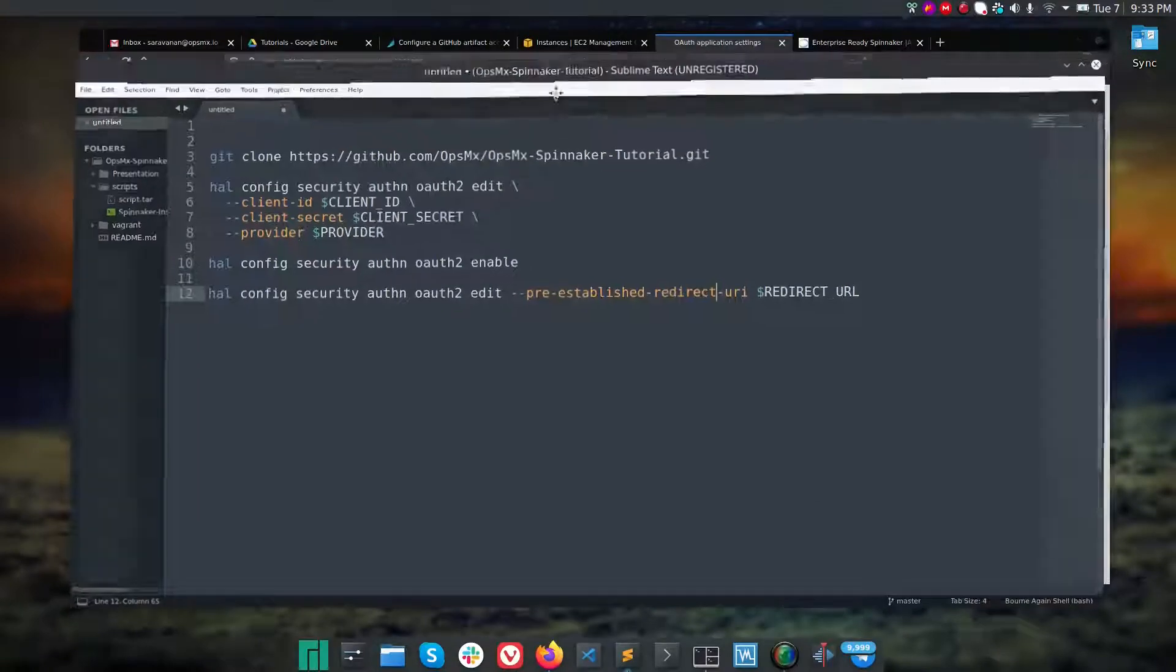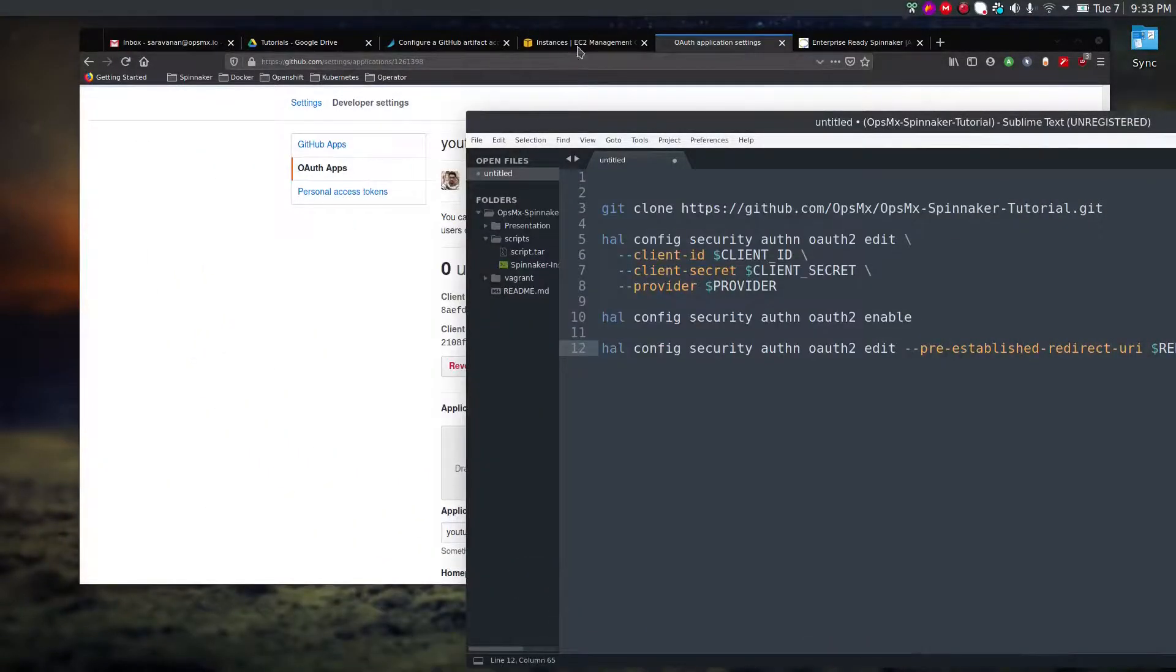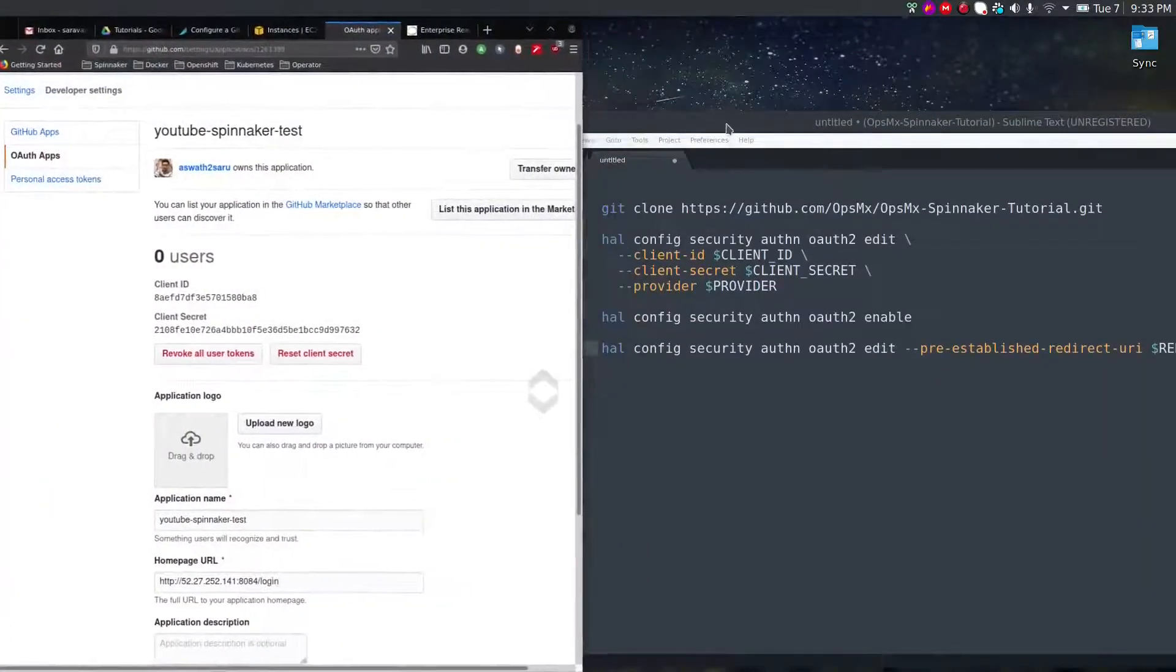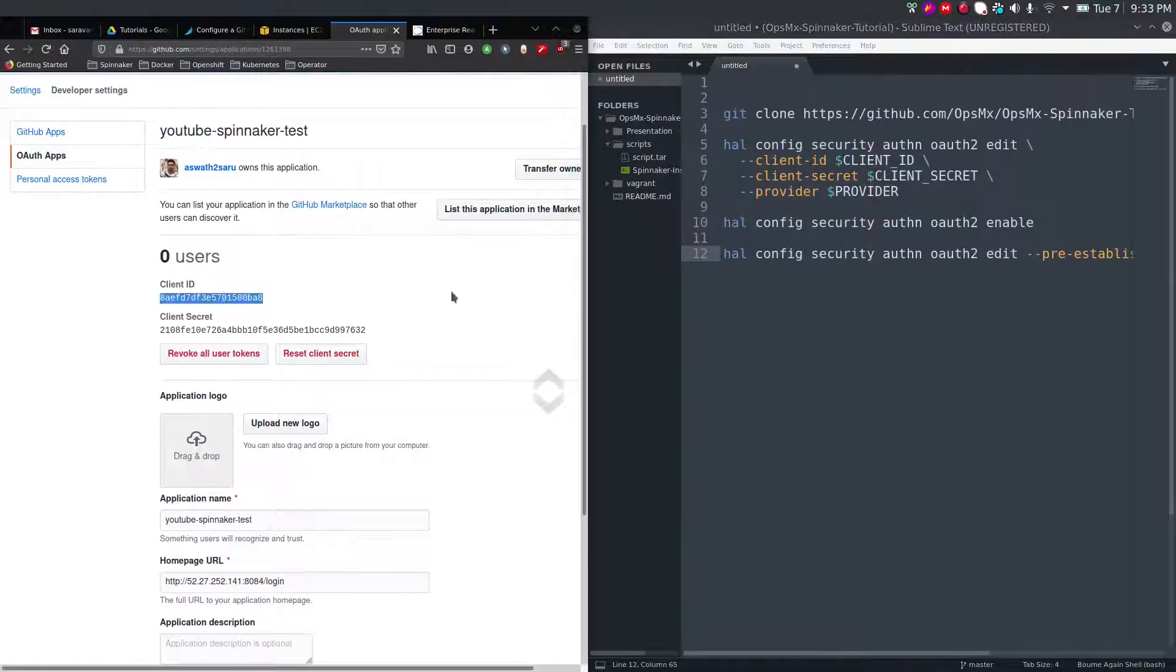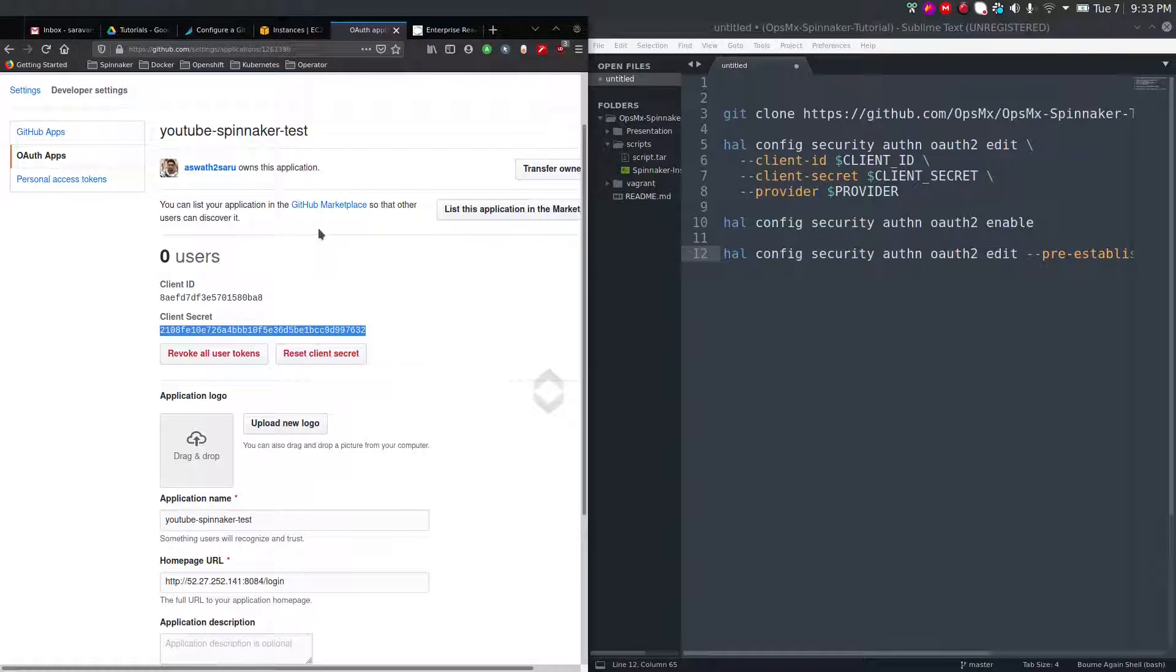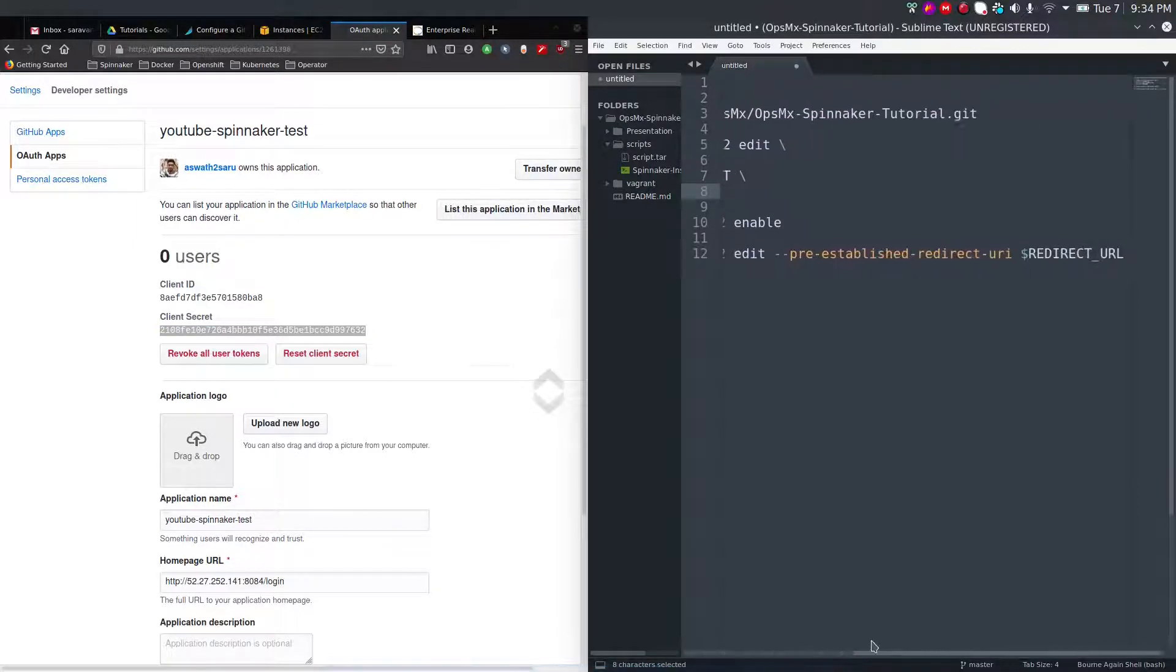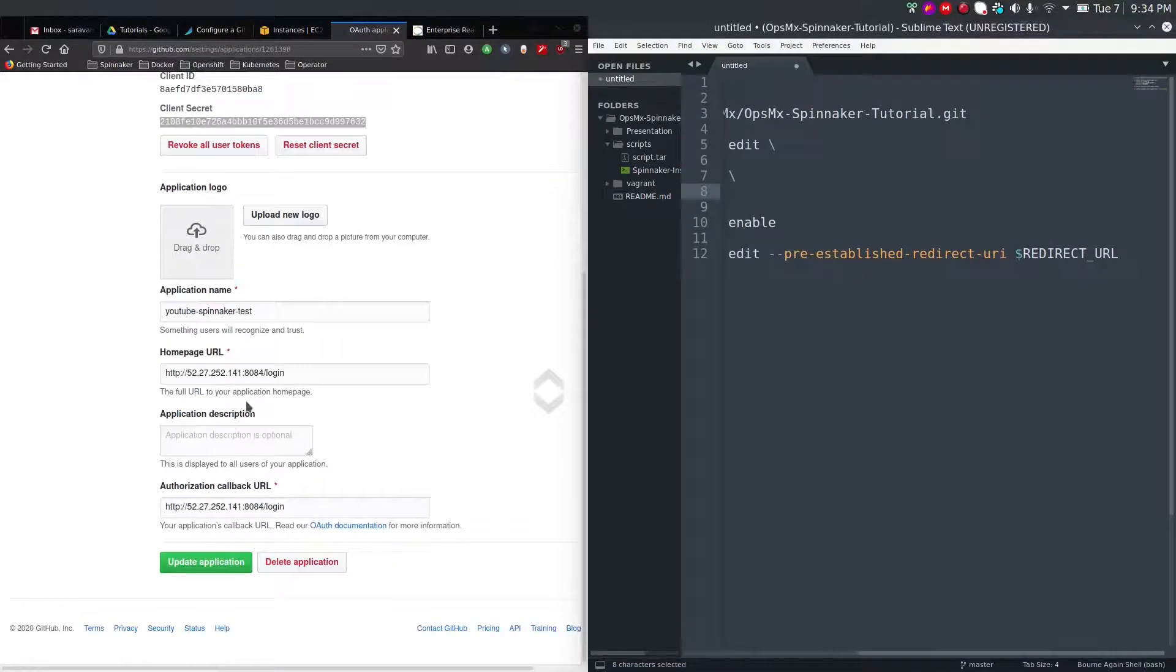This is the variable you are in need of. We need a client ID to configure OAuth as authentication for Spinnaker. For provider, we're going to use GitHub. You can have multiple providers like AWS, Azure, and Google, but since for the demo I'm going to use GitHub provider. If you see here, we also need the redirect URL. The redirect URL is supposed to be this one.